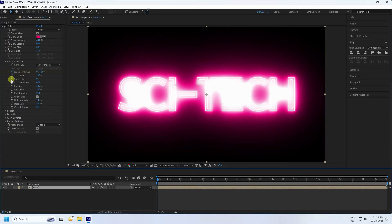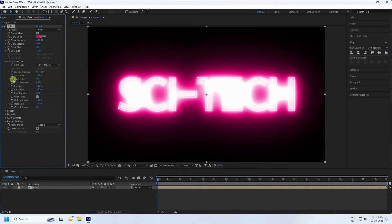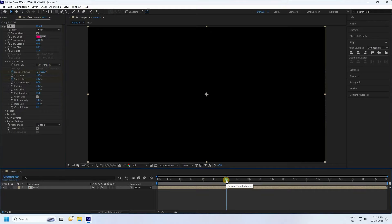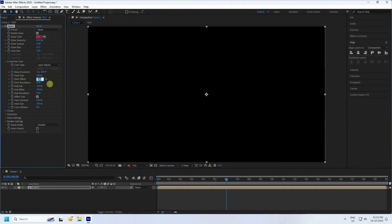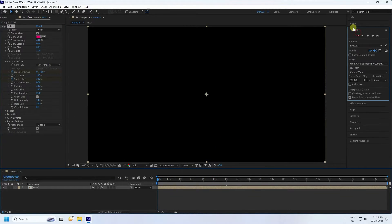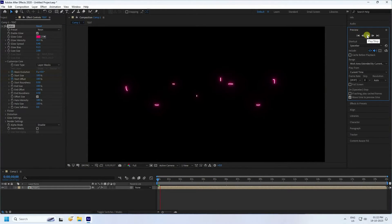Go to Start Offset. At the start, set Start Offset to 100. Then go to 6 seconds and set Start Offset to 50. That's the first Start Offset keyframe done.